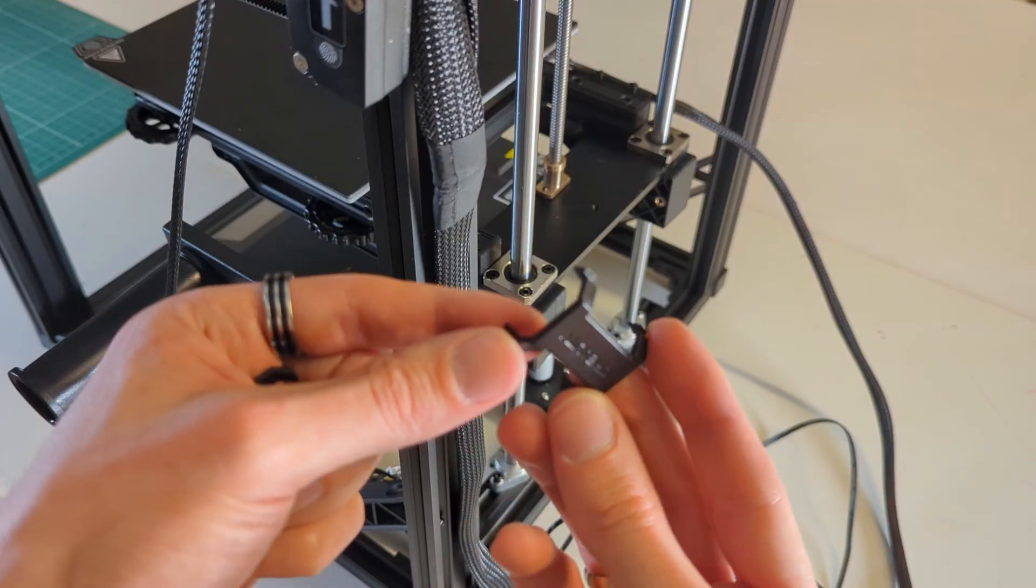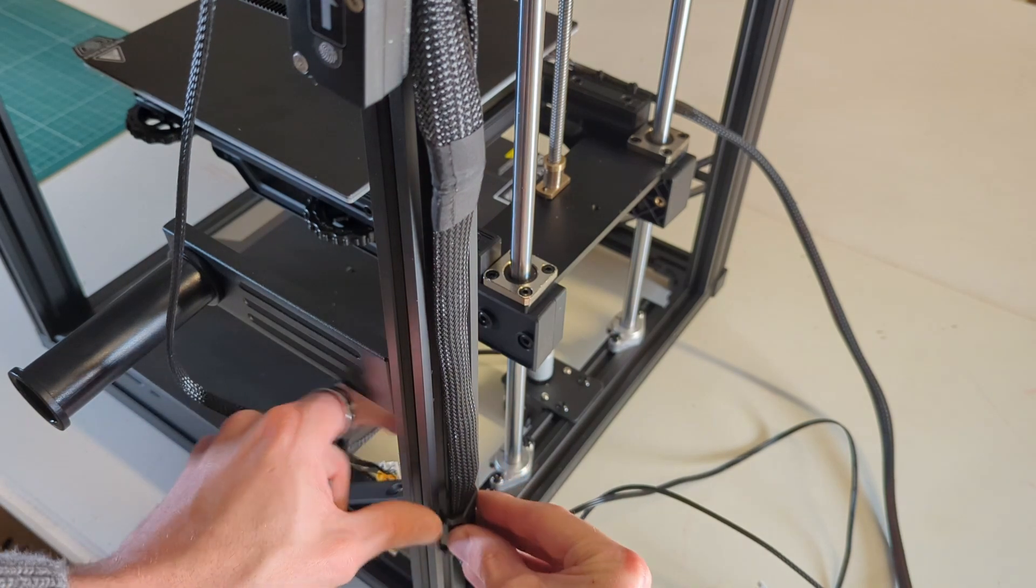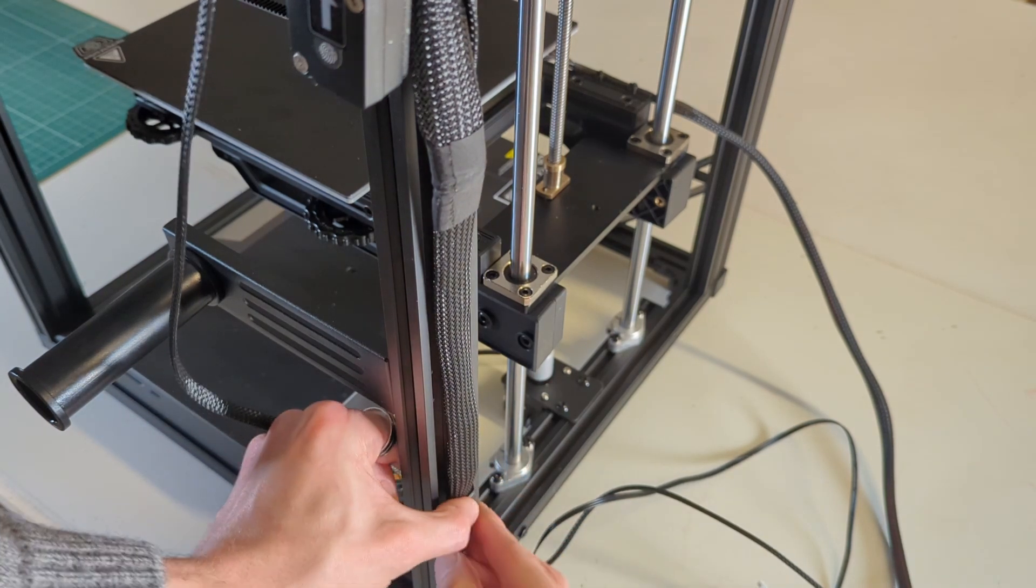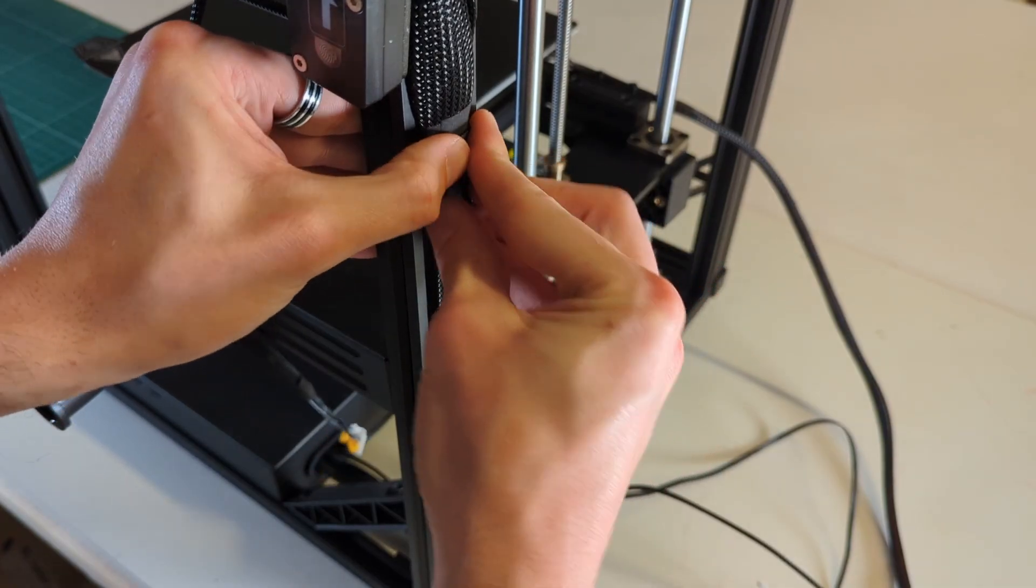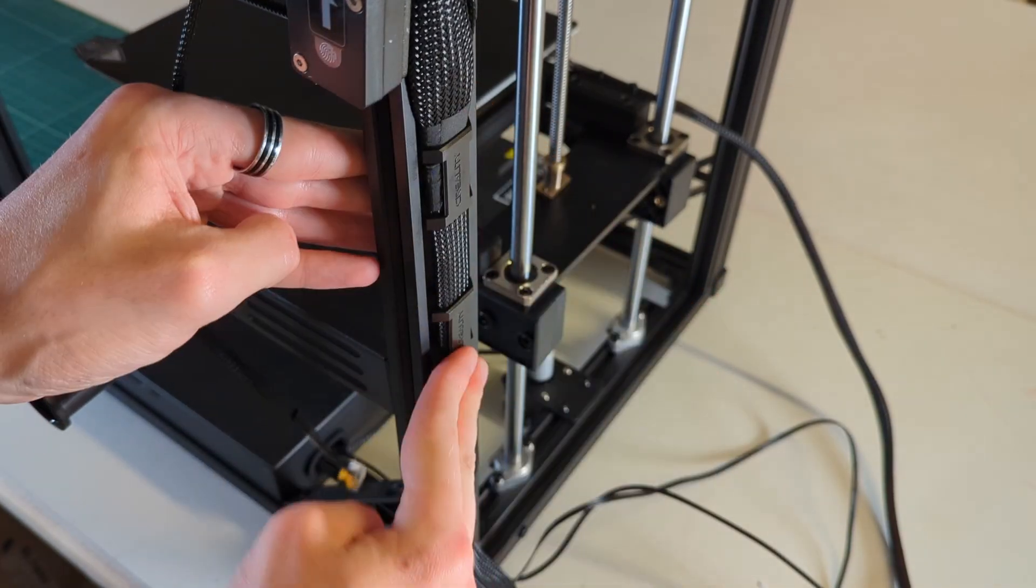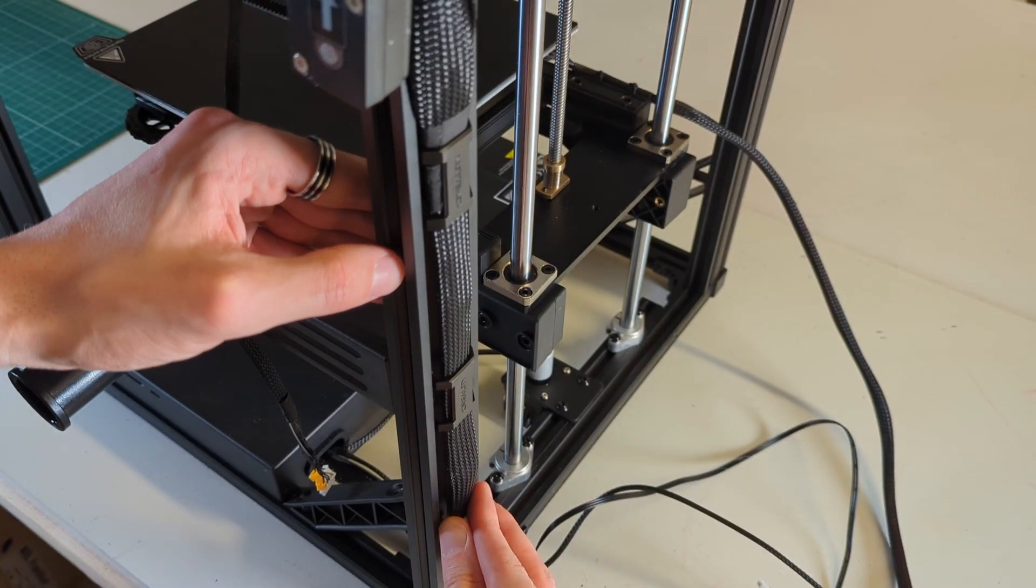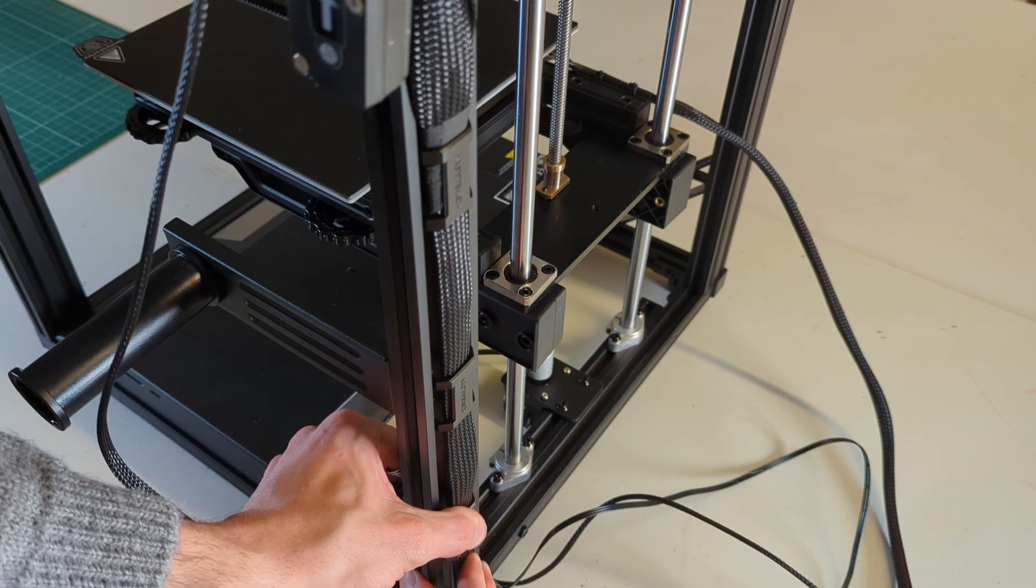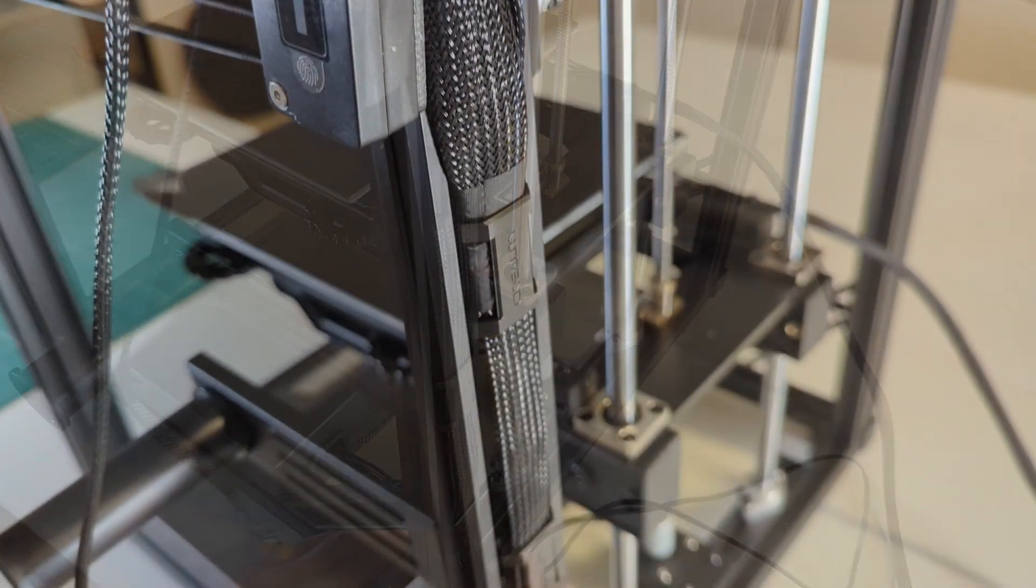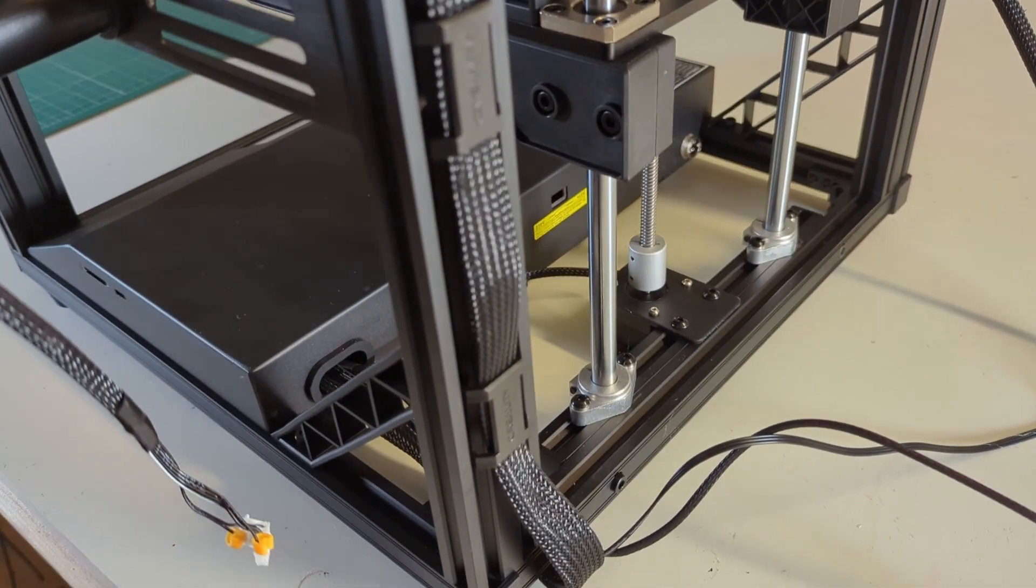The Ender 5 S1 also comes with these clips for cable management, which I really like. These clips are basically used to clip all of the cables that run from the bottom part of the printer to the top part of the printer here on the back of these aluminum profiles. And as you can see it looks very clean, so the cable management on this printer is really well done.